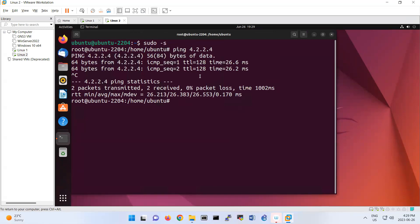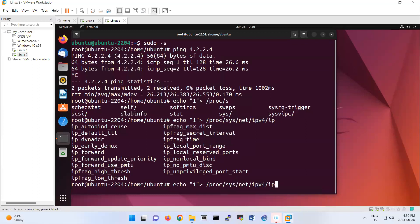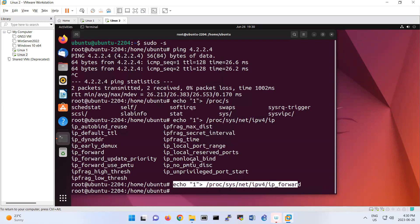The first step is to enable IP forwarding in the kernel. By default it is zero. Run: echo 1 > /proc/sys/net/ipv4/ip_forward. This enables IP forwarding — that's the first command.